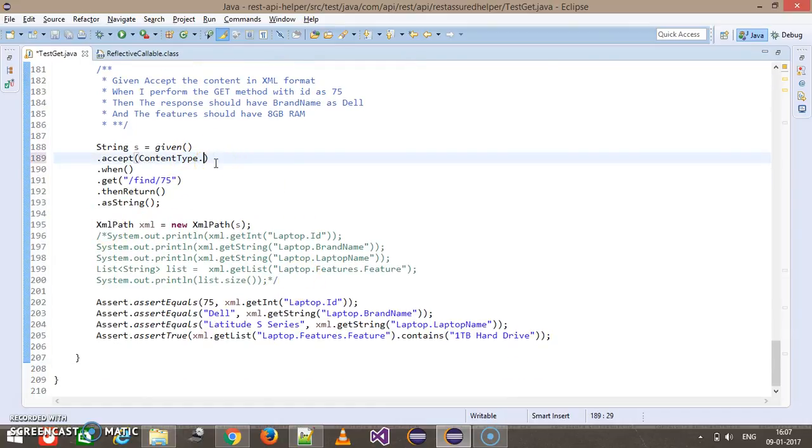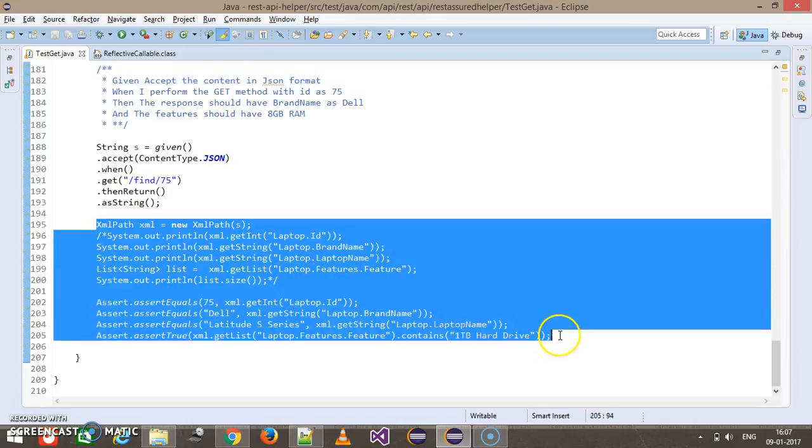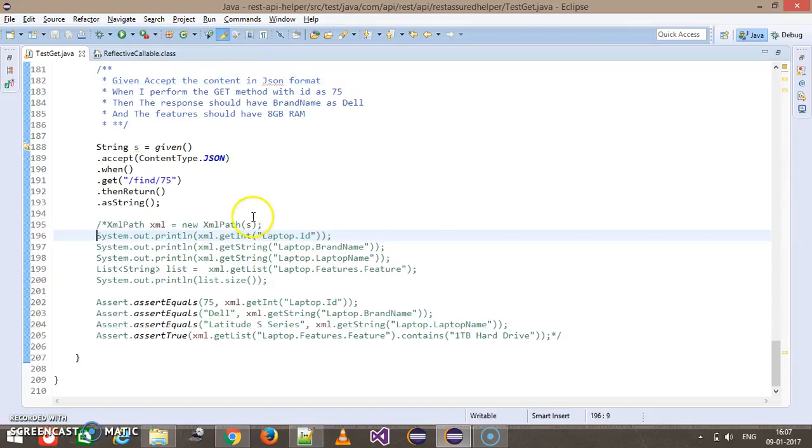So this time I am going to expect the content in JSON format. First of all, let me print the content at the console.